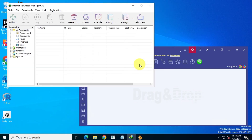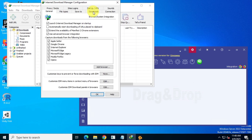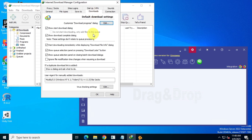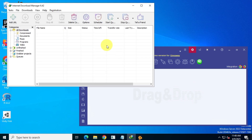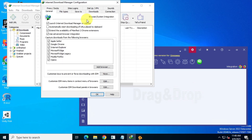Here I will change one setting for both of these Download Managers to prevent automatic background downloads when I place a download link in the Add URL option. Also, I will use 8 threads for both of these Download Managers.